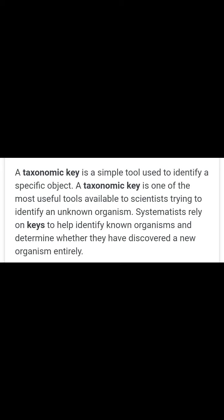In systematics, scientists rely on keys to identify and classify organisms. The taxonomic key is what they rely on for classification.